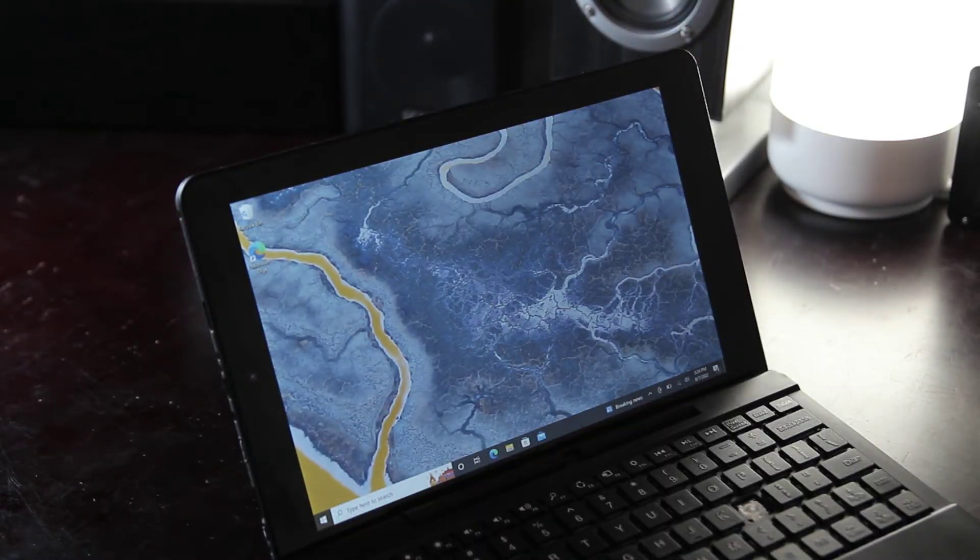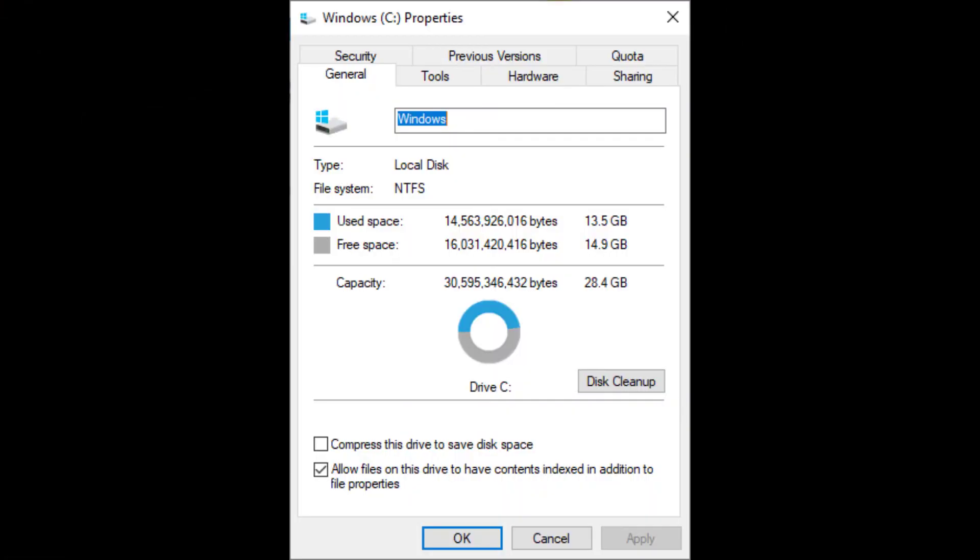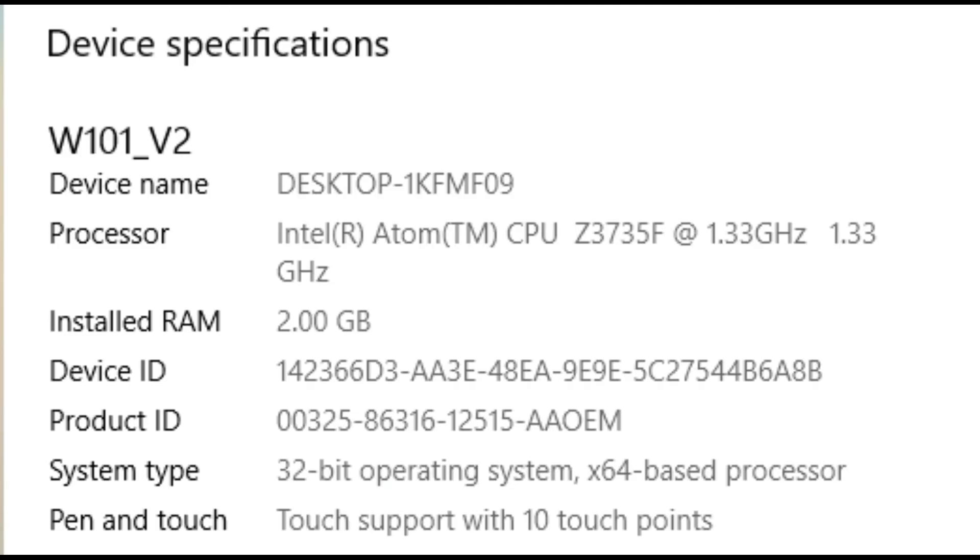So let's take a look at the modest specs this laptop boasts, because I actually don't know anything about this laptop. We've got 32GB of internal storage that can be expanded using a microSD card, and an Intel Atom Z3735F processor clocked at 1.33GHz. Now this is a 64-bit processor, but the version of Windows 10 installed is only the 32-bit version.